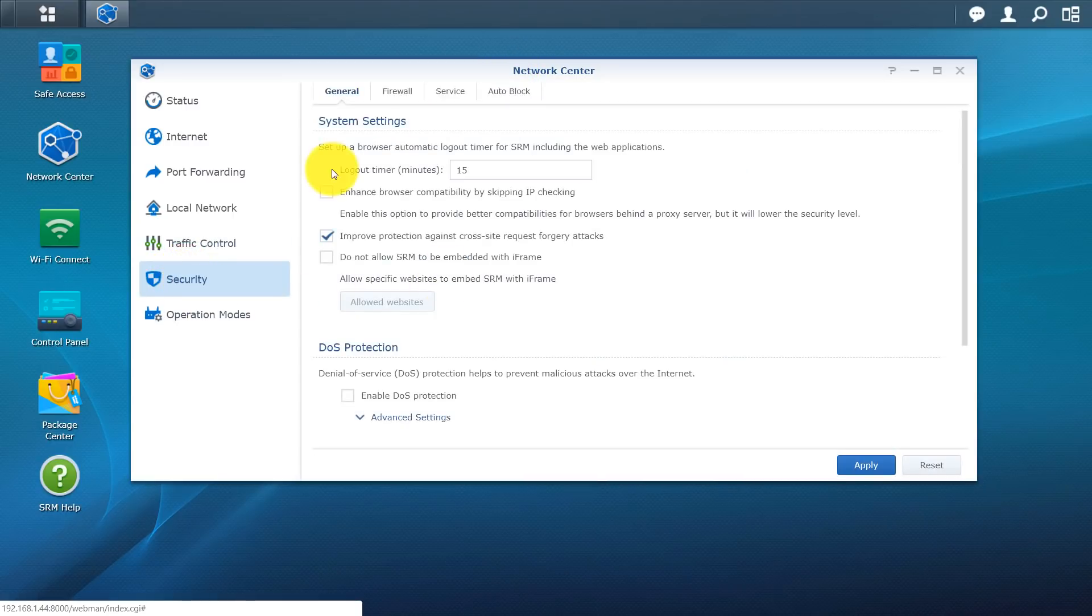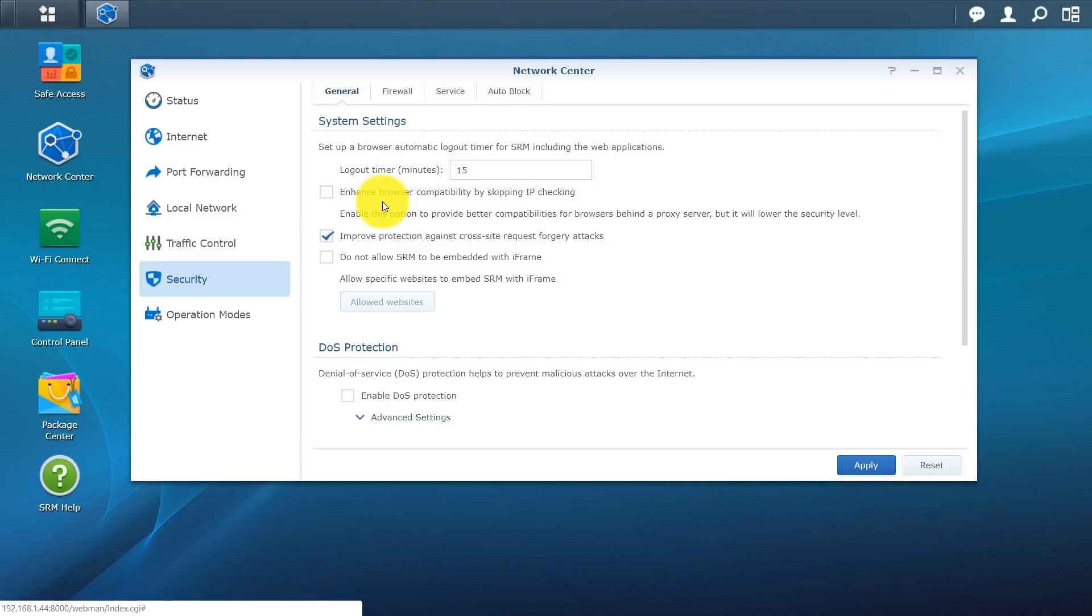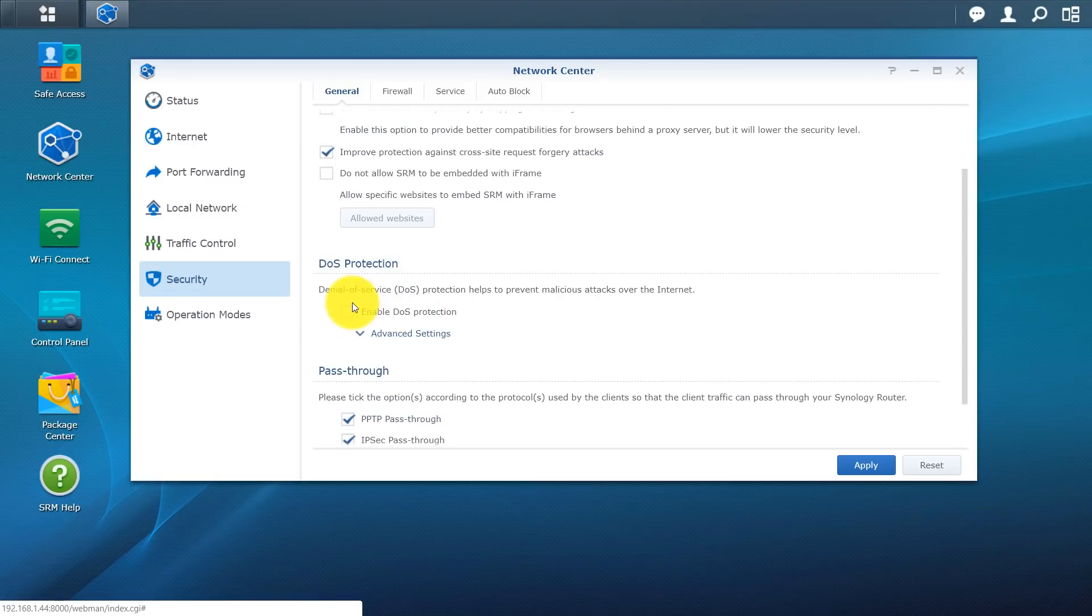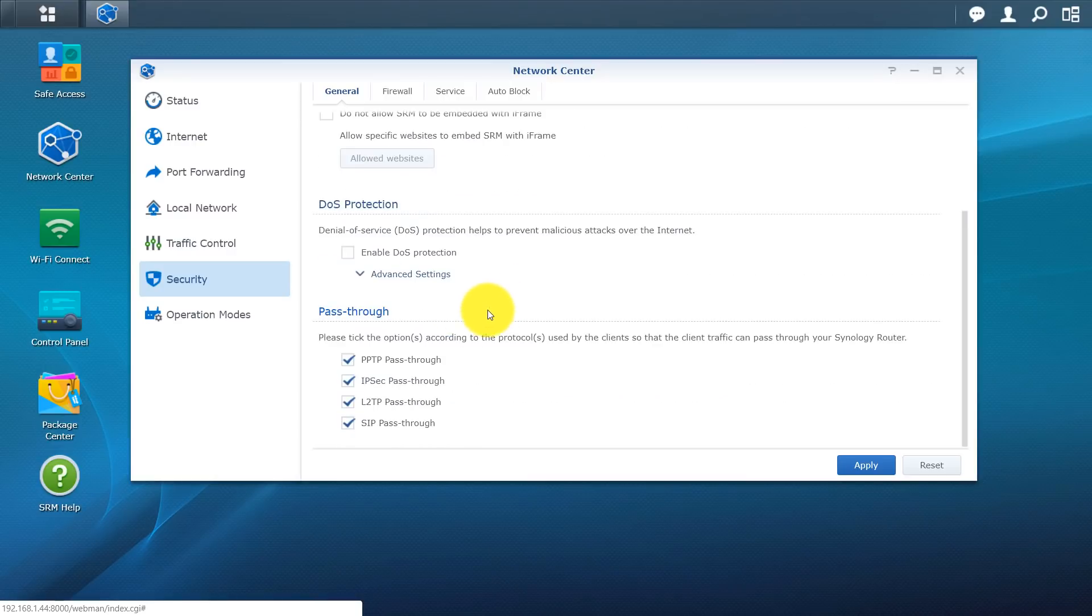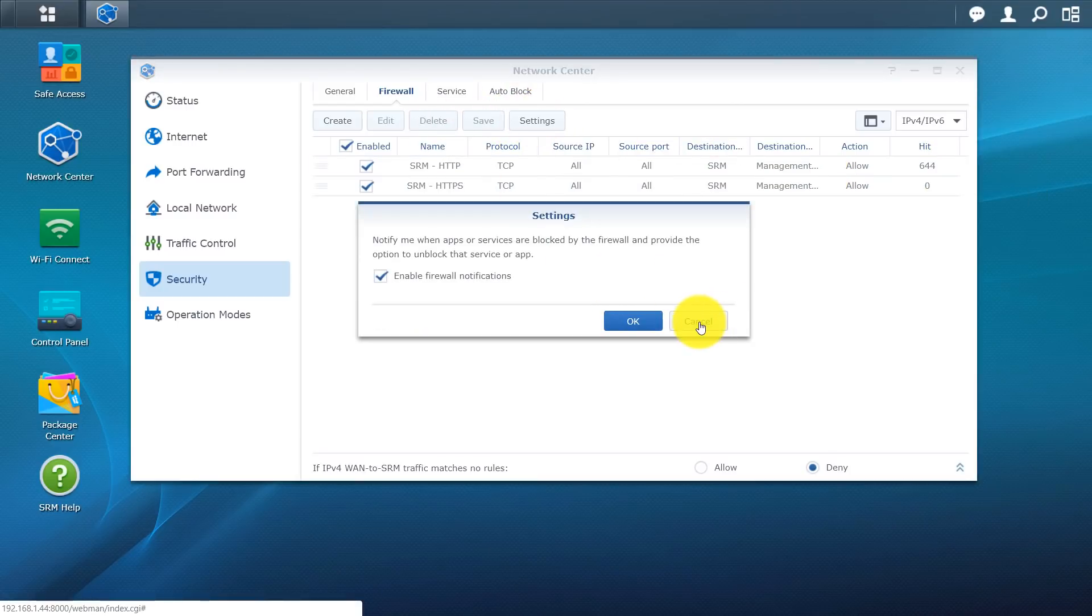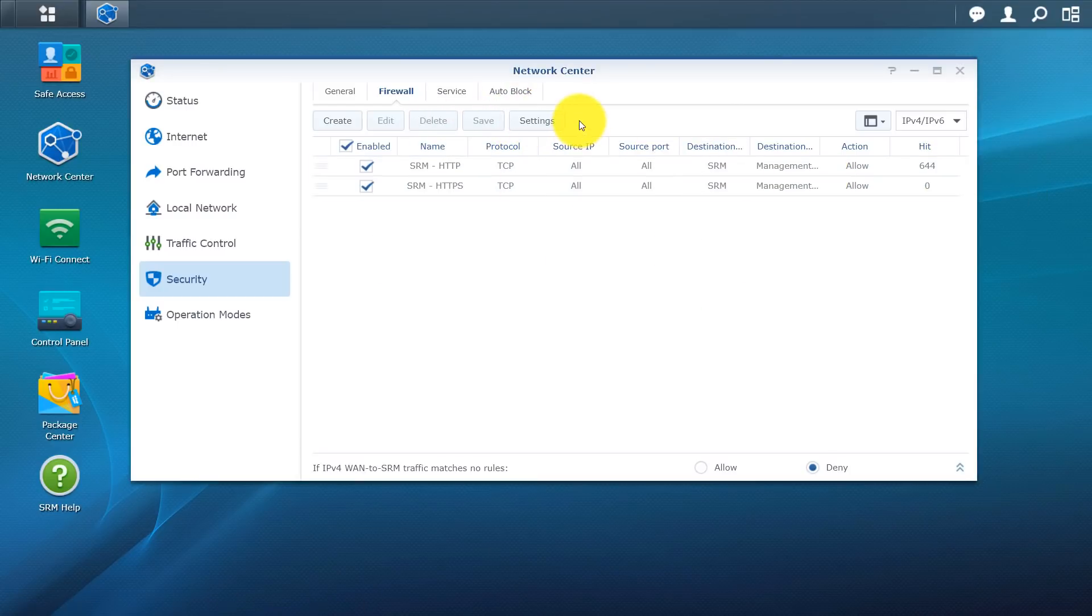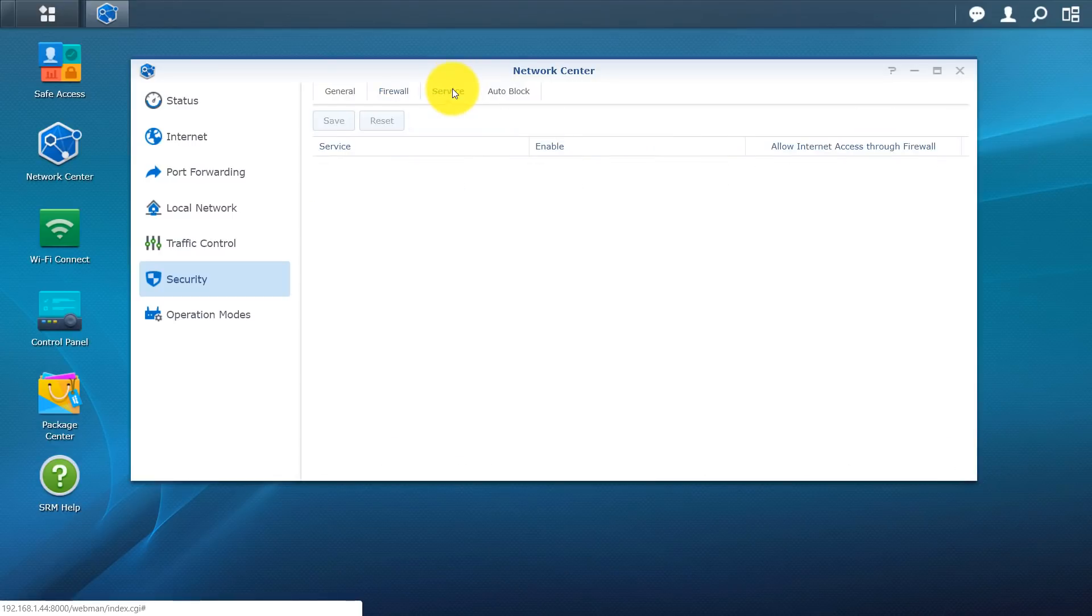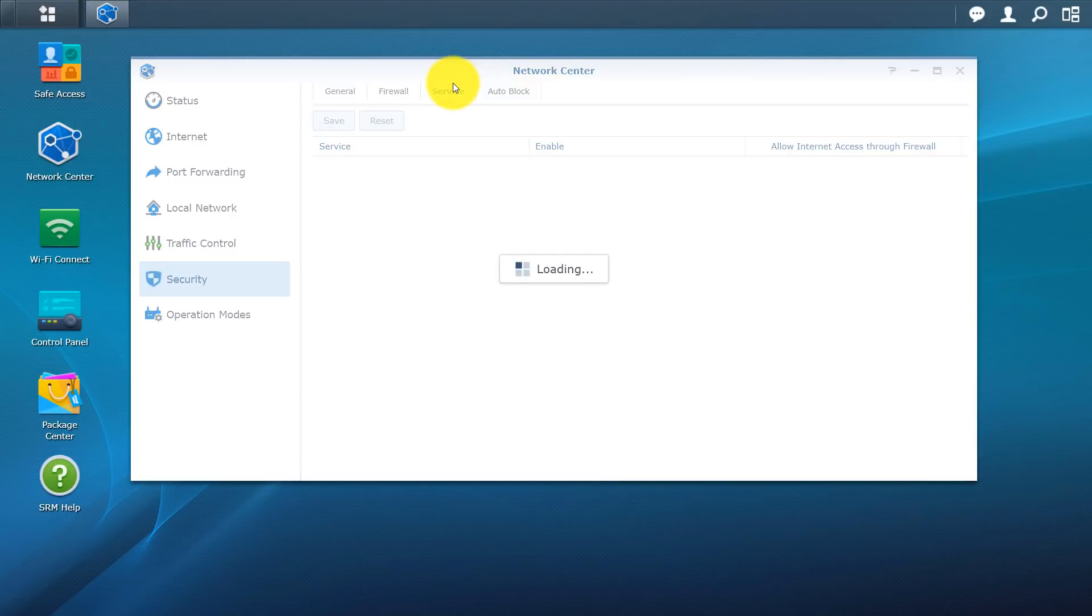You have security. Under security, under general, you do have the option to set your browser to automatically log out of this interface. So right now set to 15 minutes. You can enhance your browser capabilities by skipping IP checking, improved protection against cross-site forgery attacks. A lot of different options here. You have denial of service protection. So basically just helps prevent malicious attacks over the internet. Firewalls are enabled by default. But you can go into your settings and kind of play with what you want to do. So definitely recommend just leaving this as is unless you're an advanced user.